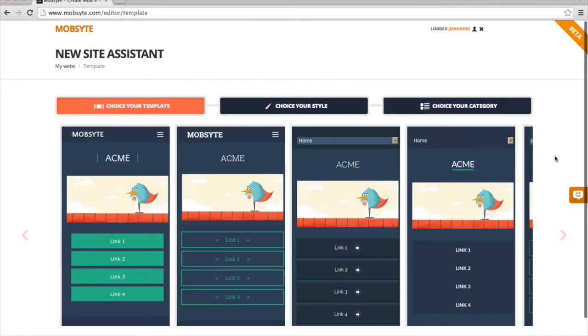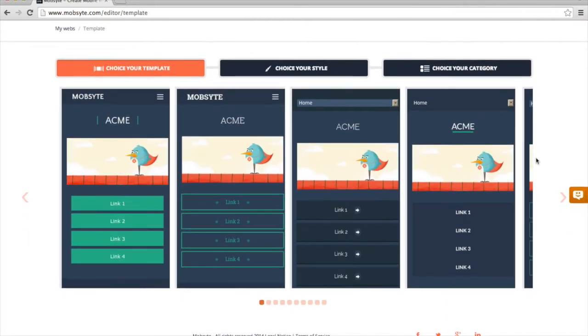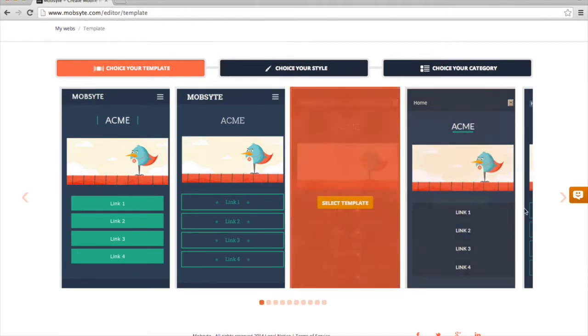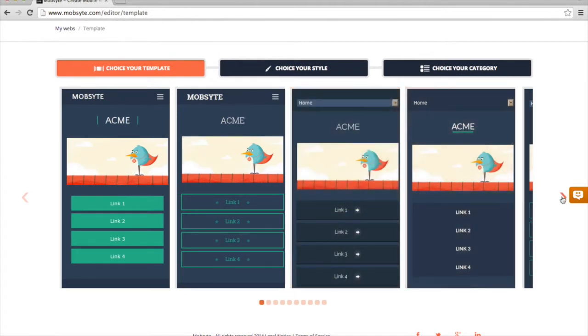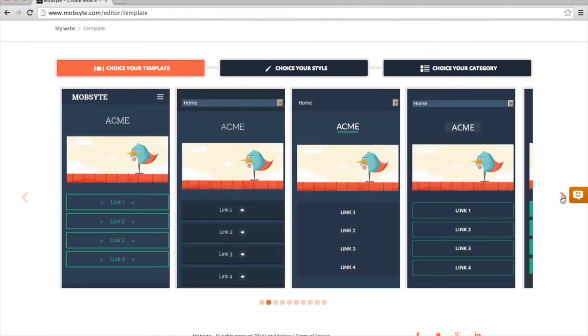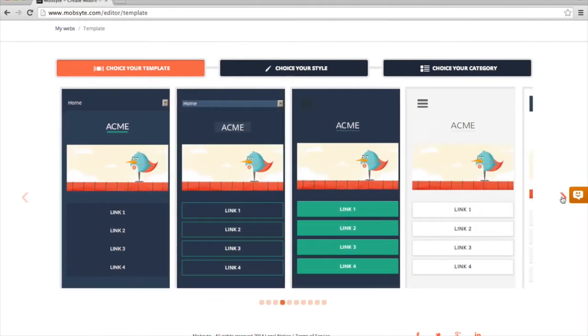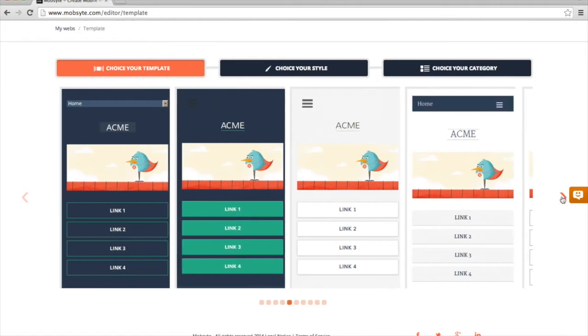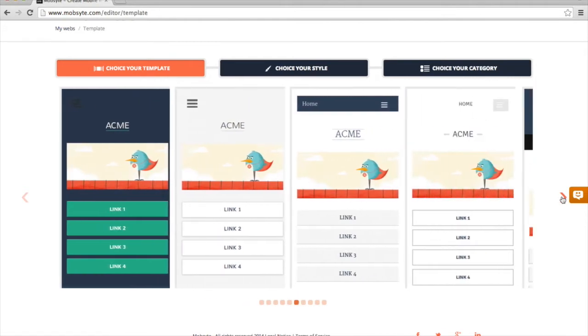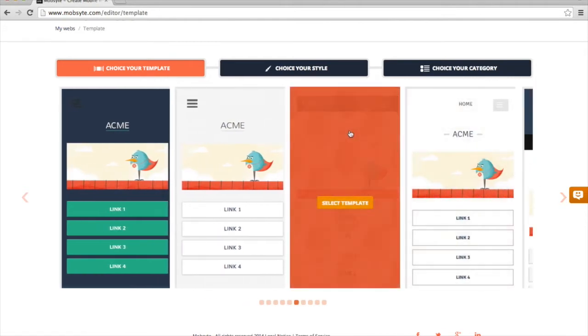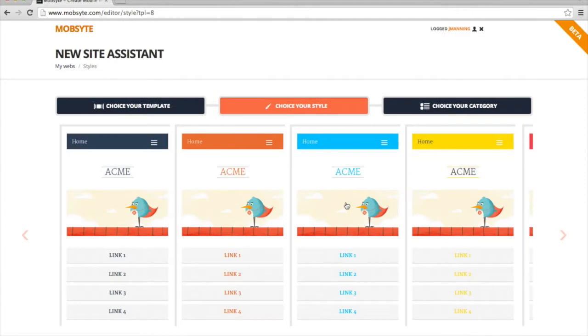Once I click on the New Website button, I'm brought to a screen where I can select a template. I'm going to scroll over until I find one that suits my company needs, and I think I'll go with this one by clicking the Select Template button.